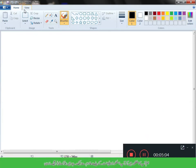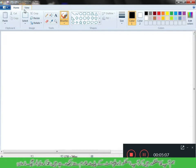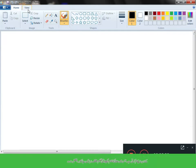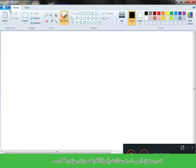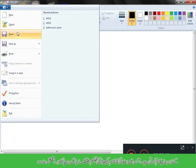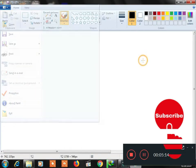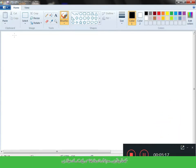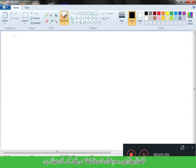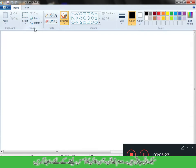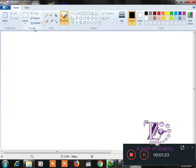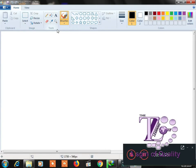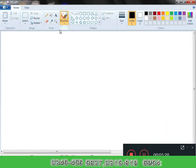The first one is the file. We can use new and open. We can save the file. We can use print. We can use paste. We can use the image, the pencil, the color fill.